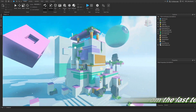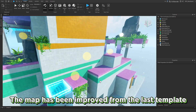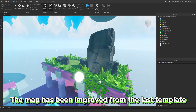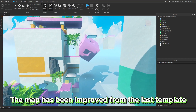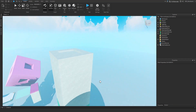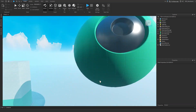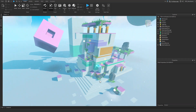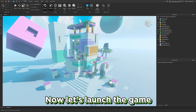The map has been improved from the last template. Now let's launch the game.